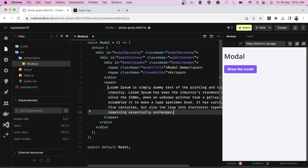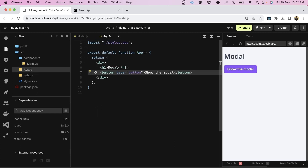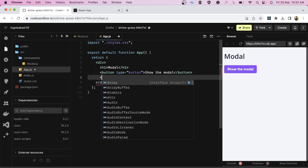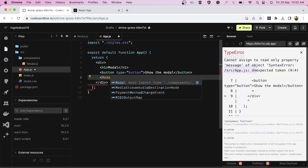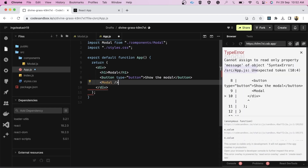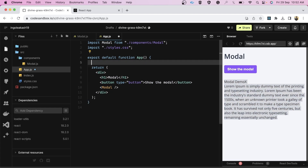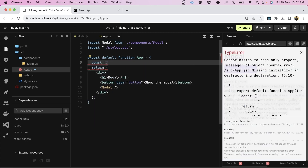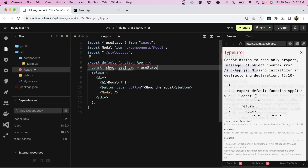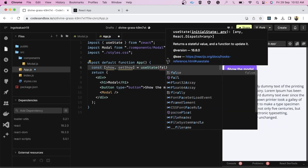Now we need to go to app.js and import our modal. We are going to create one state using useState. As you can see, without conditional rendering the modal is already rendering — so we'll set the initial state value to false.